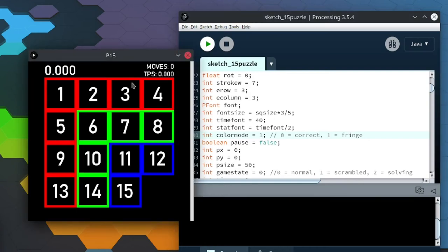Alright, so hey guys, today I want to demonstrate something I made a long time ago. This is P15, it's a 15 puzzle simulator.